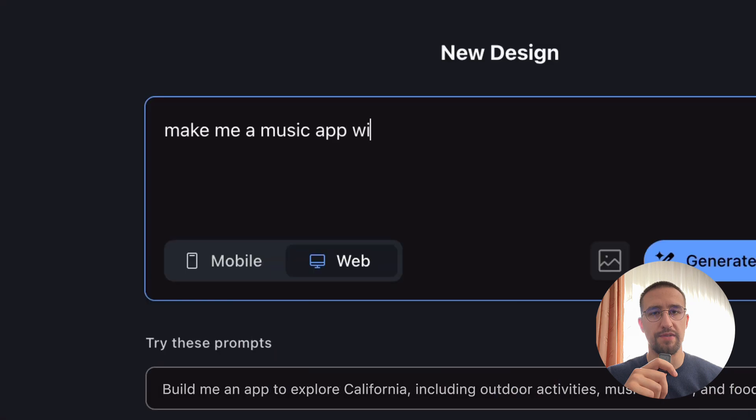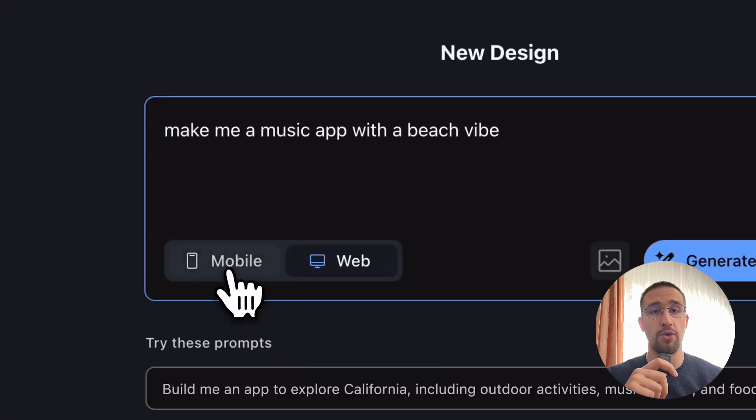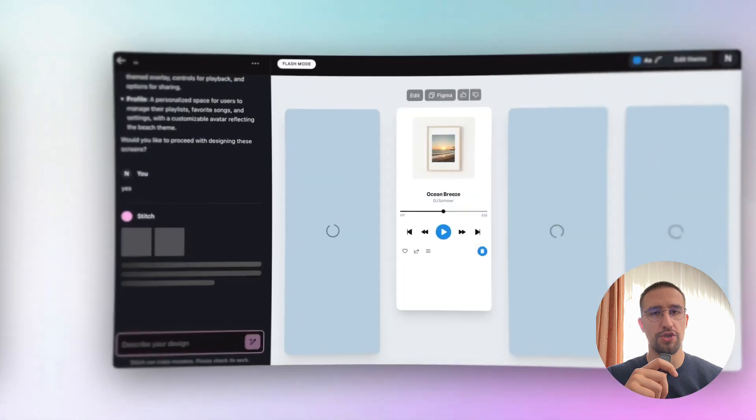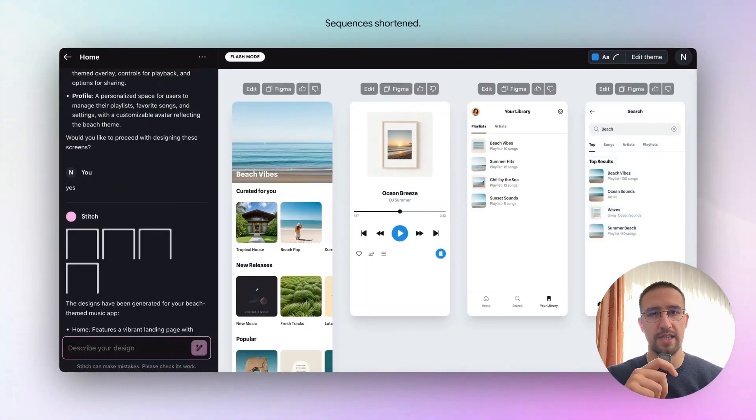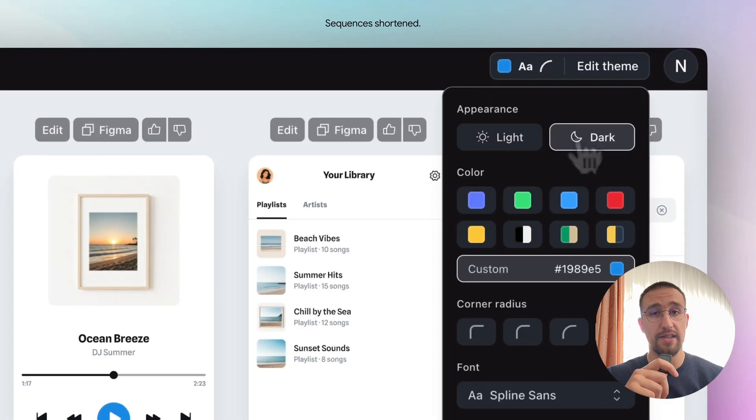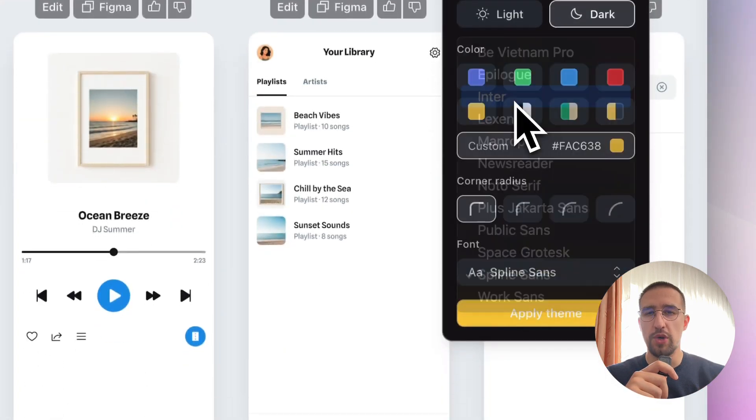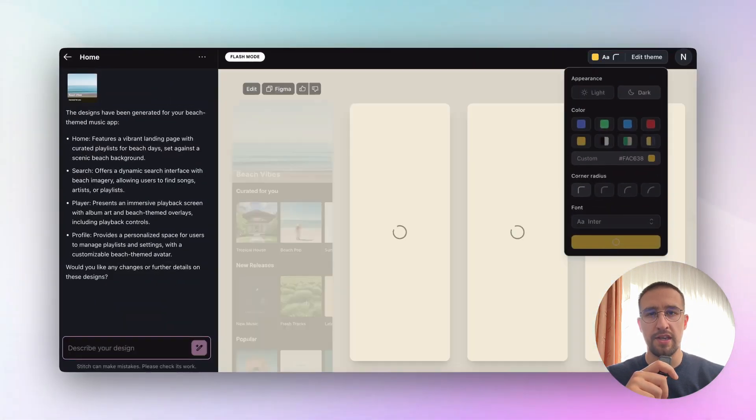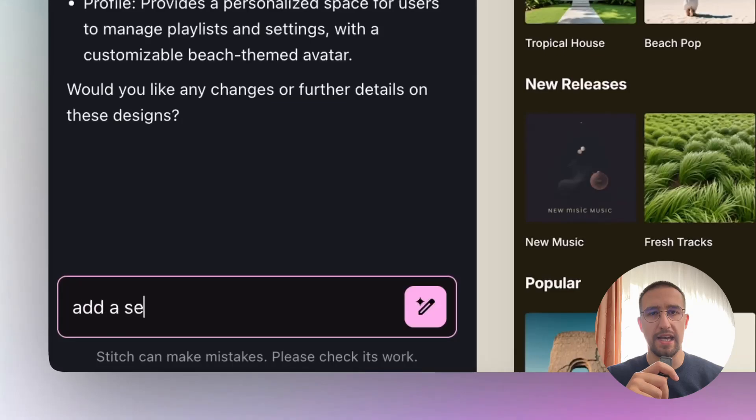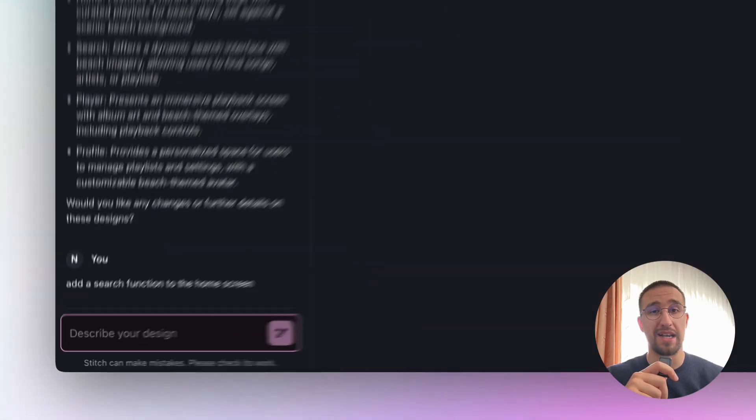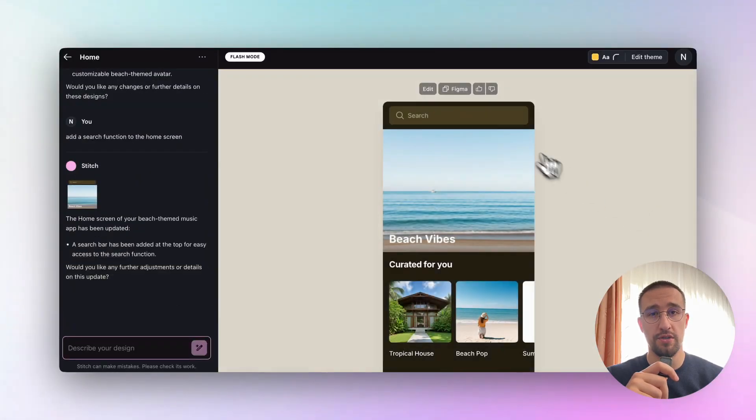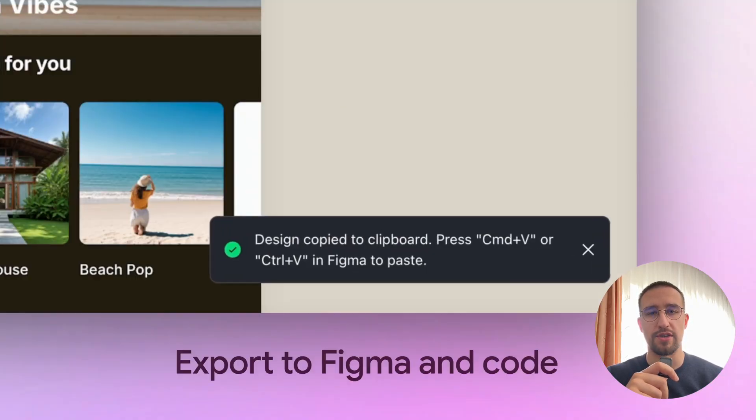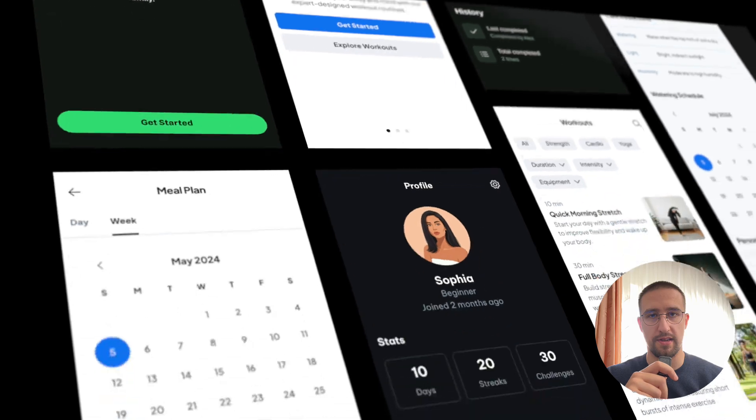I am not going to start this video by saying if you are a UI designer, you should be worried about your job or something similar. Instead, we are going to switch our mindset. We need to start thinking in a way how we can use the AI to do our job better, become more efficient, and stop victimizing ourselves constantly.